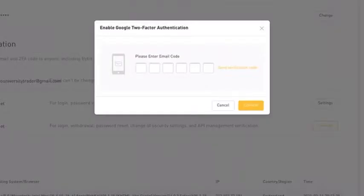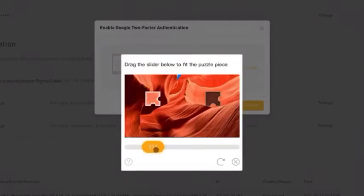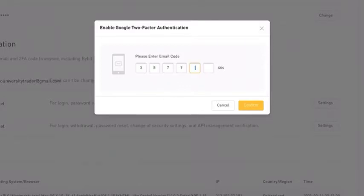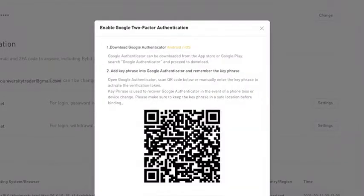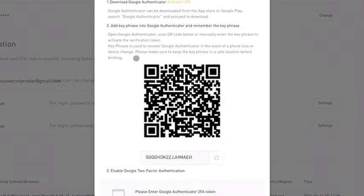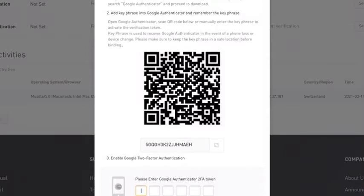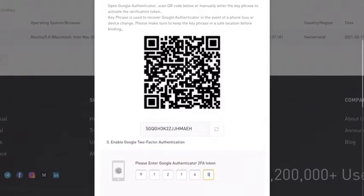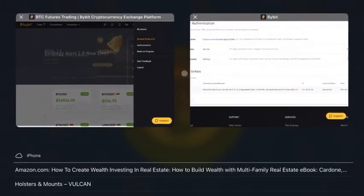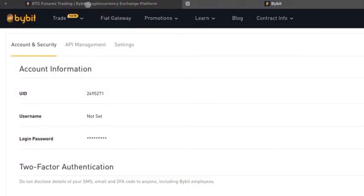We'll have to send a verification code to be able to even enable two-factor authentication. Now we have the option to scan our QR code. We'll go ahead and do that from the device that we have 2FA on. Then you'll type in the new code that popped up at the bottom for your new exchange. Scroll down and press confirm. And there you go — now you've got 2FA on your new Bybit trading account.